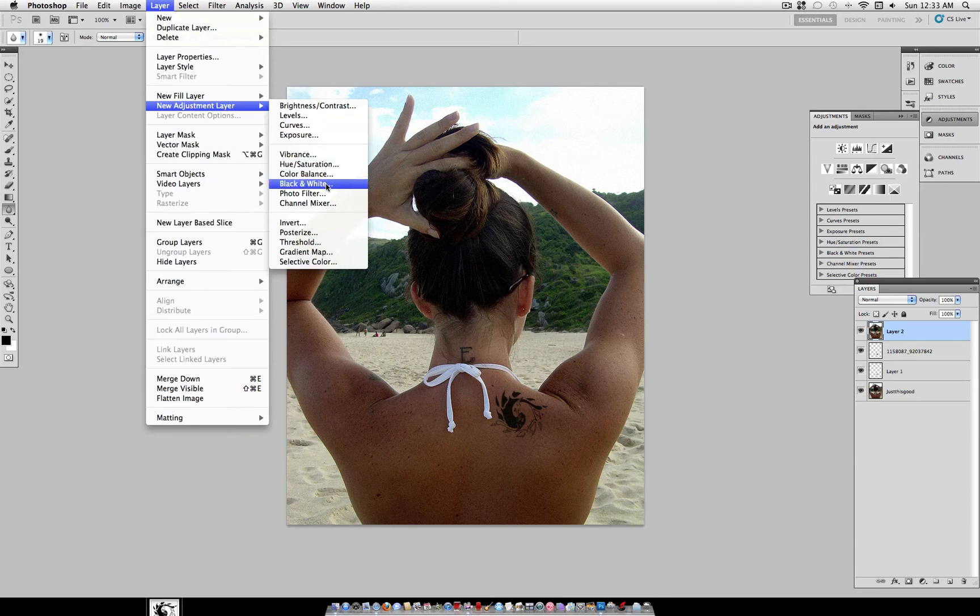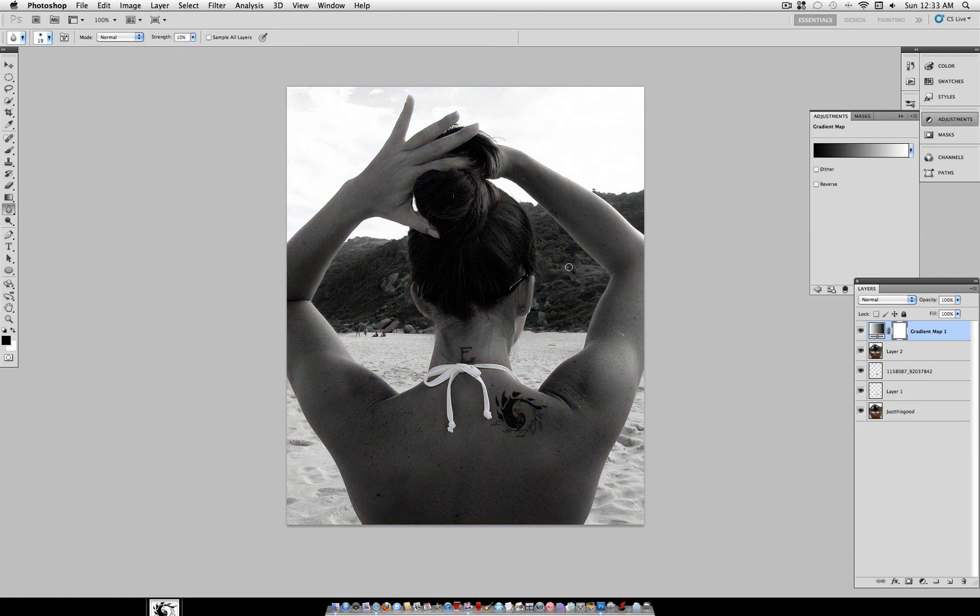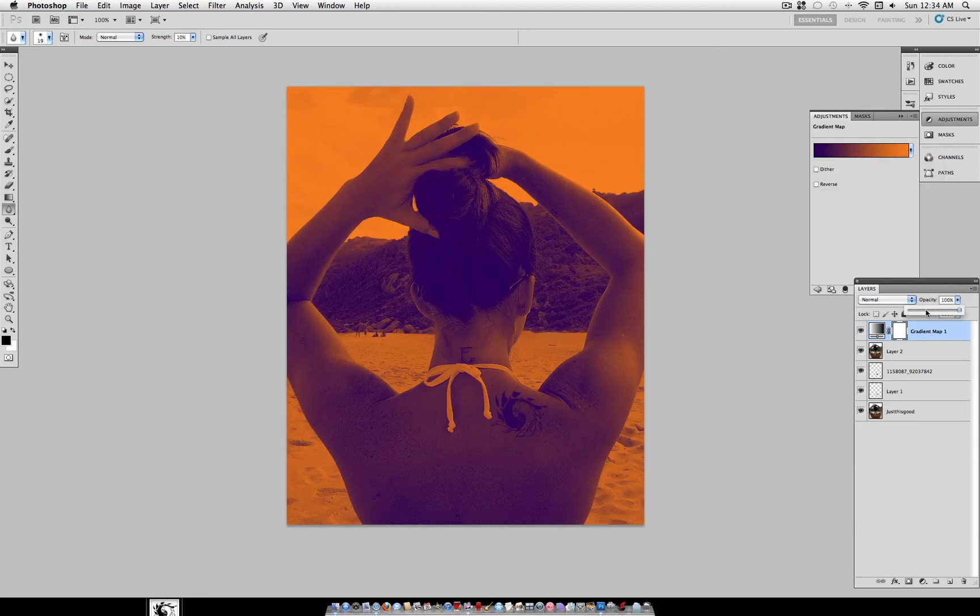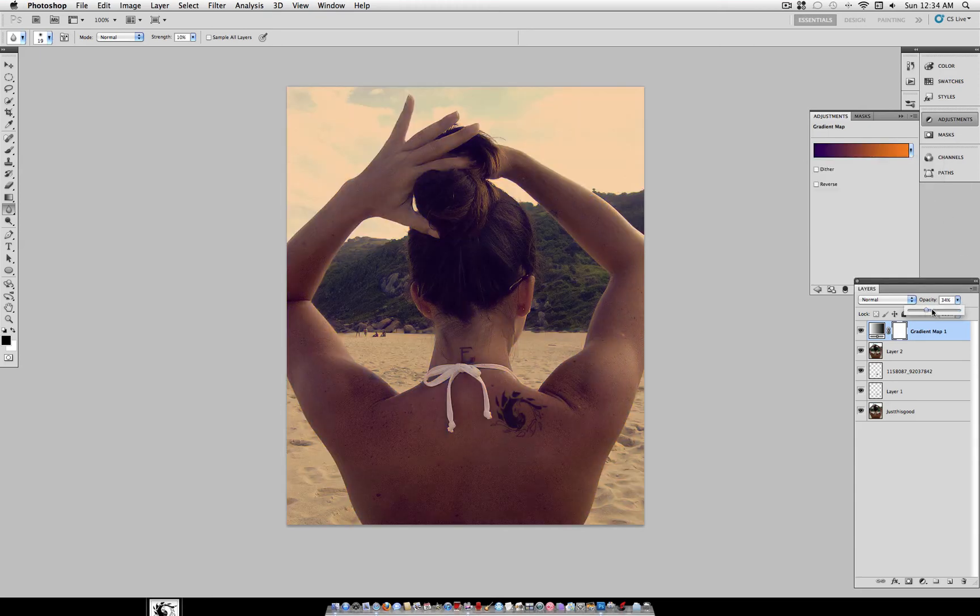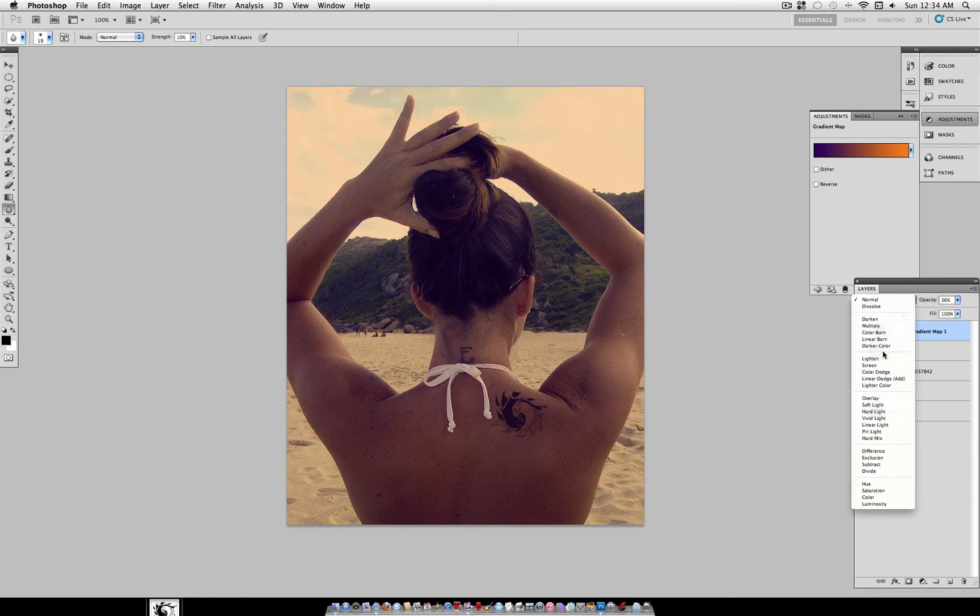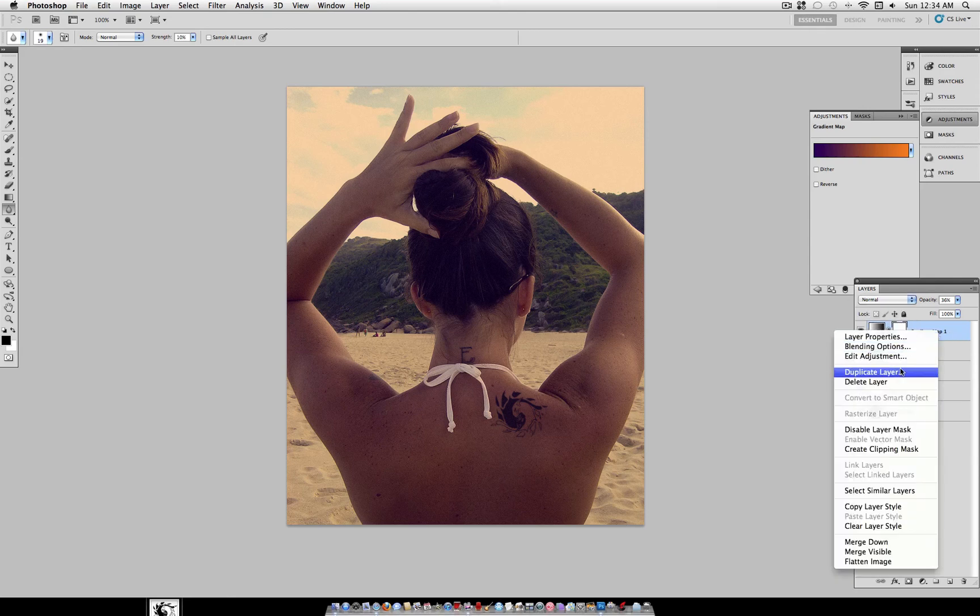But I always like to add a little bit of color to my image. So go to Layer, New Adjustment Layer, Gradient Map. And select as default purple and orange. Here we can play with the opacity and blending mode to soften up the colors a little bit. I'm going to set it on.